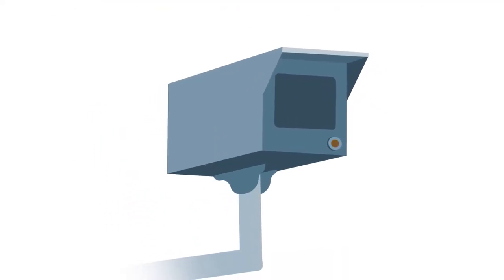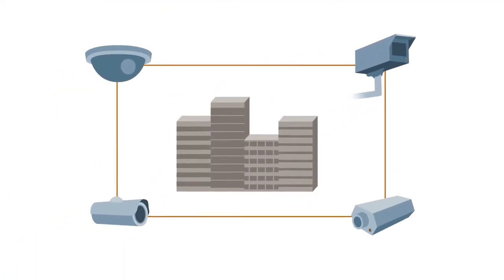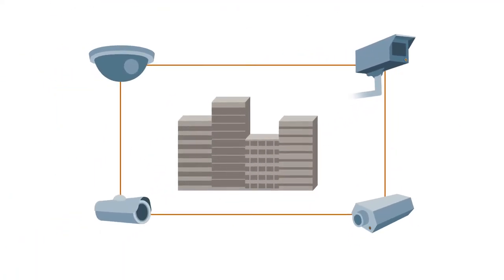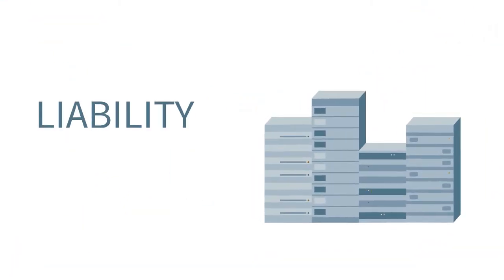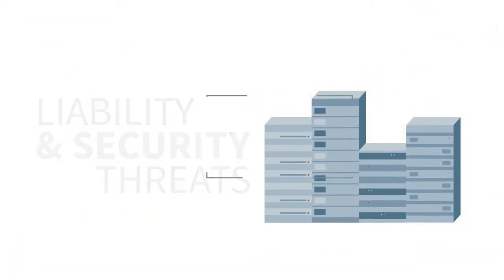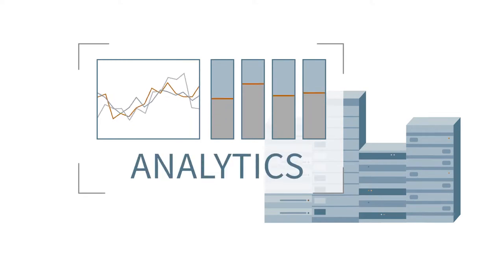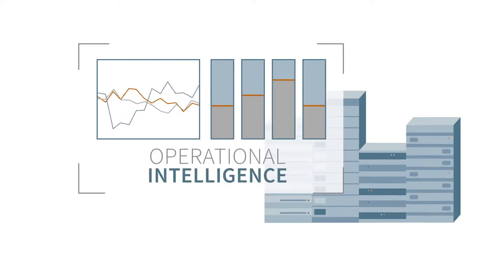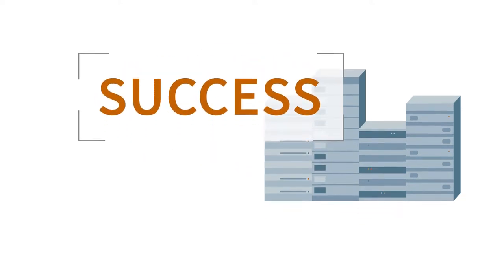As video surveillance becomes an integral part of the global economy, businesses increasingly require IT solutions that not only address liability and security threats, but also provide a solid foundation for the analytics and operational intelligence essential to success.